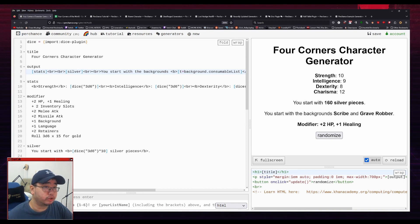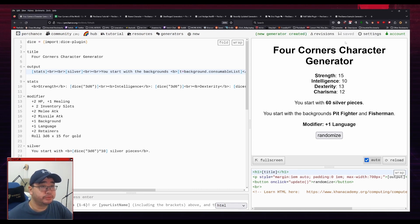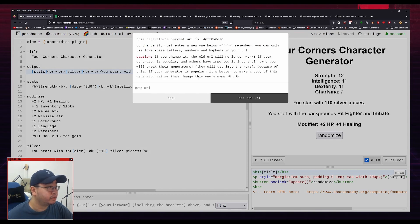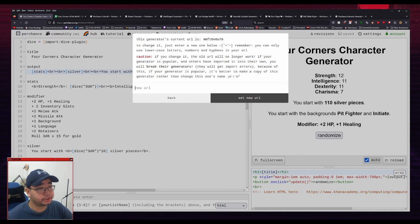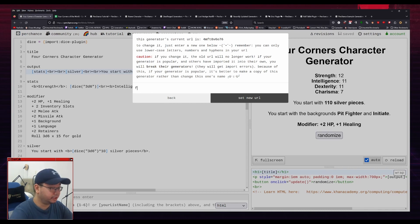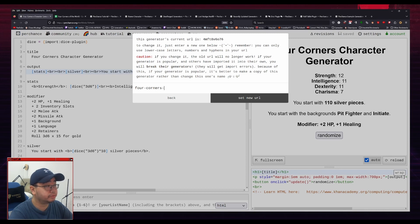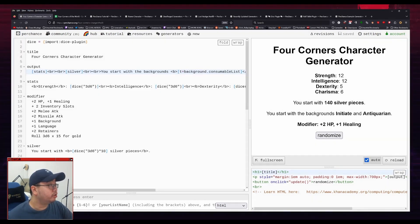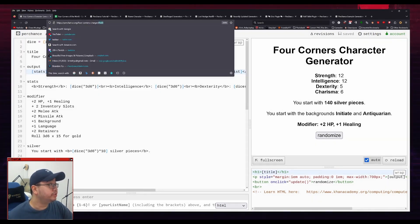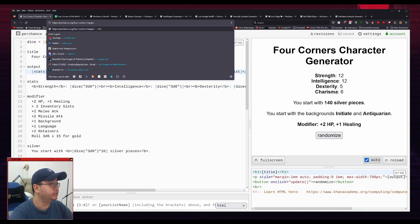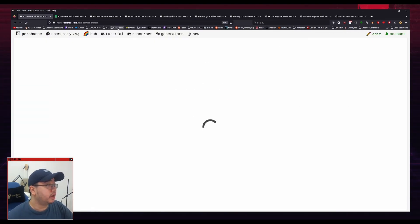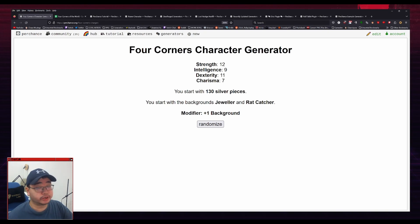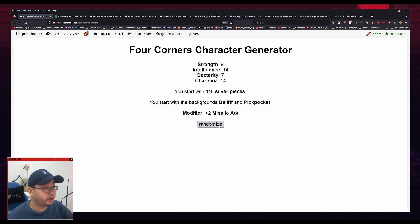One last thing that I forgot to mention. You hit save here. You can actually go to settings, change the URL, and you can actually change the URL of this generator. So I'm going to change this to four corners chargen. There we go. Send your URL. And now if I remove this edit part, delete that, I can just link this to my friends and they can use the character generator. Just straight up. So it's very useful for that.